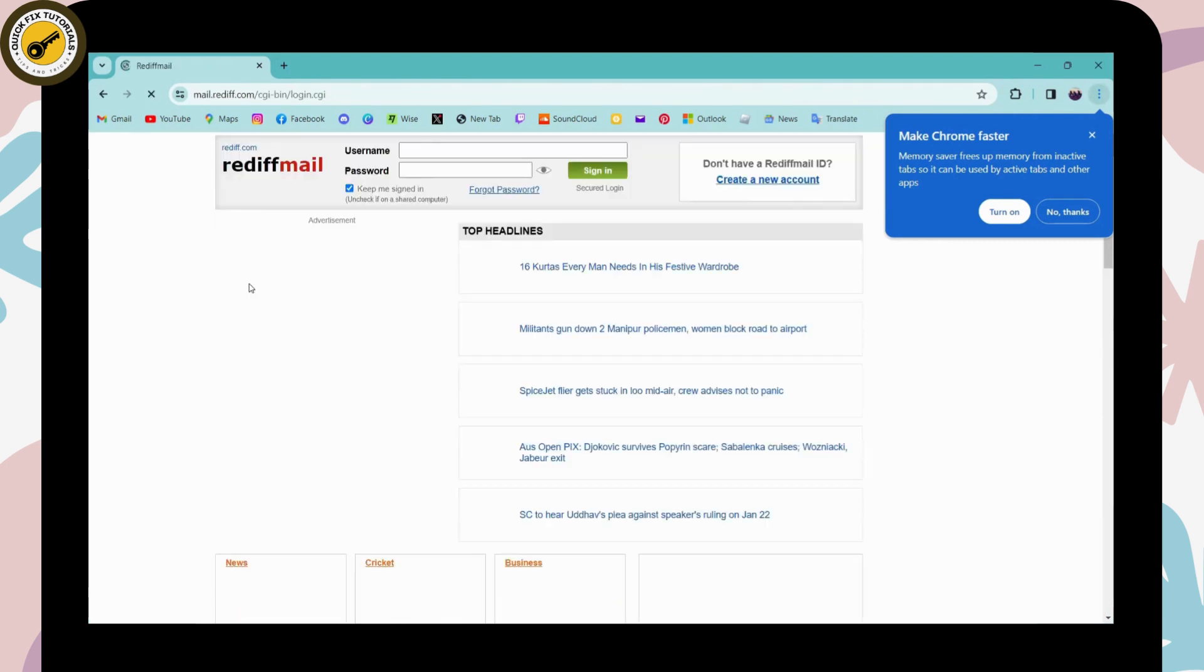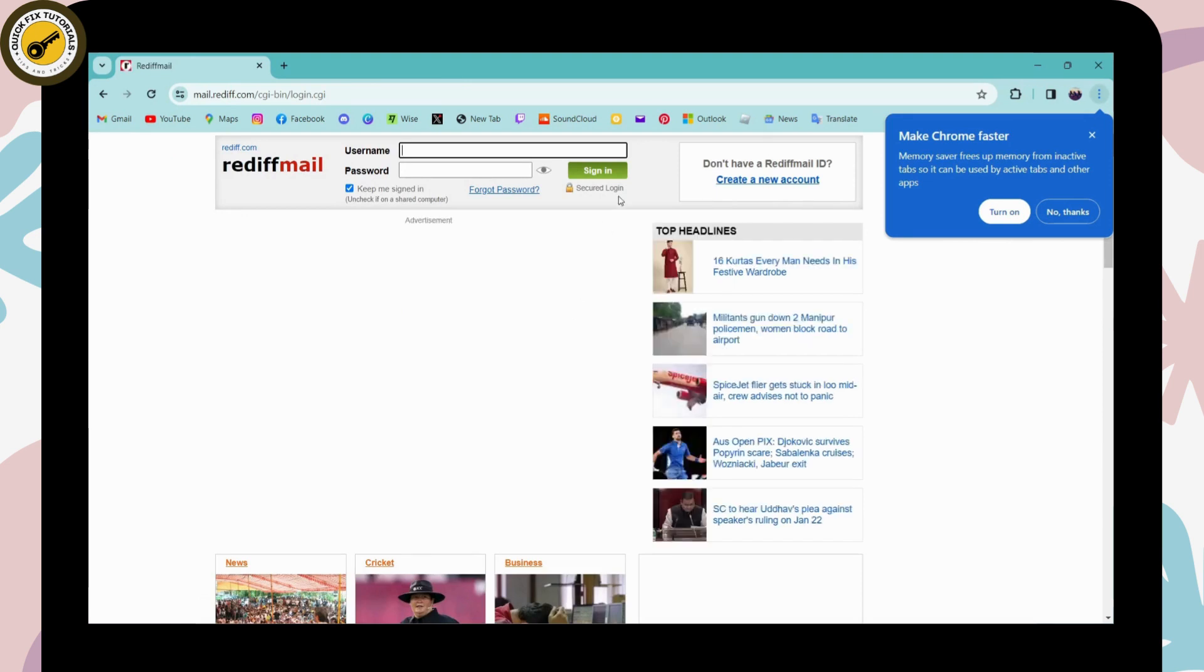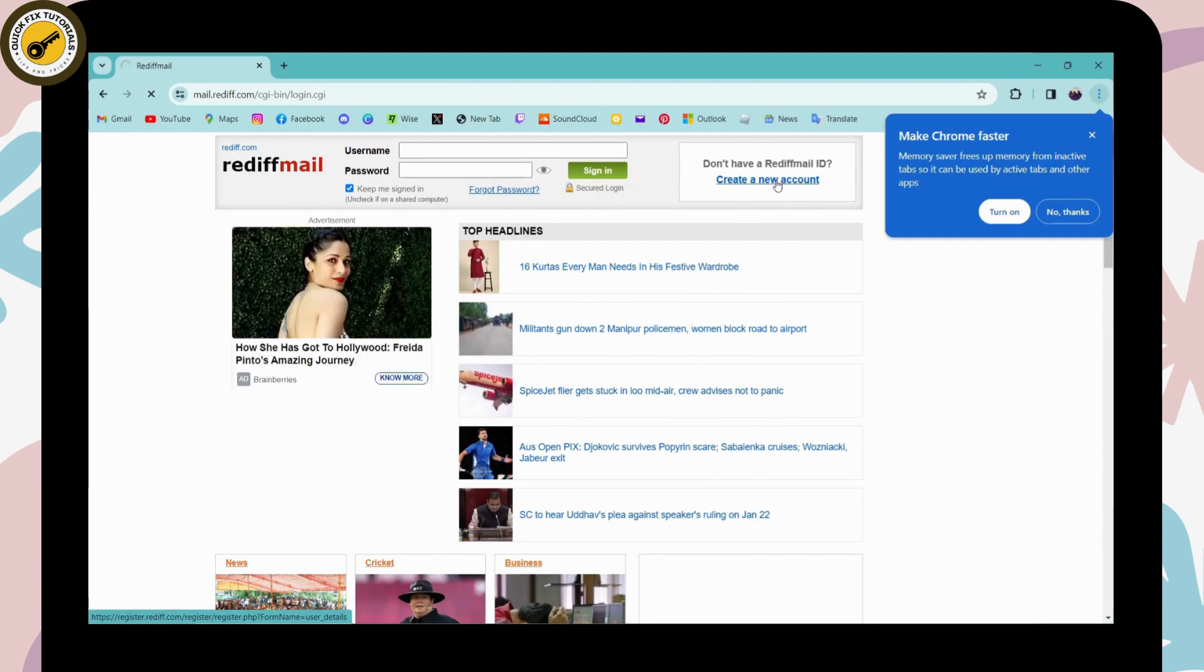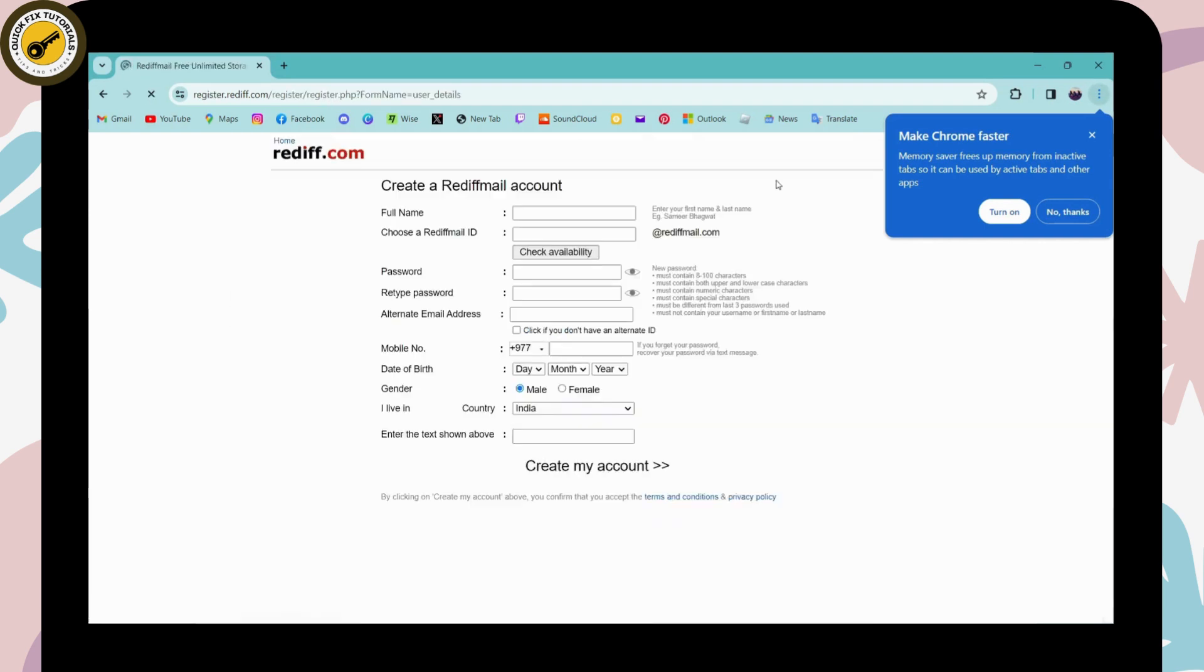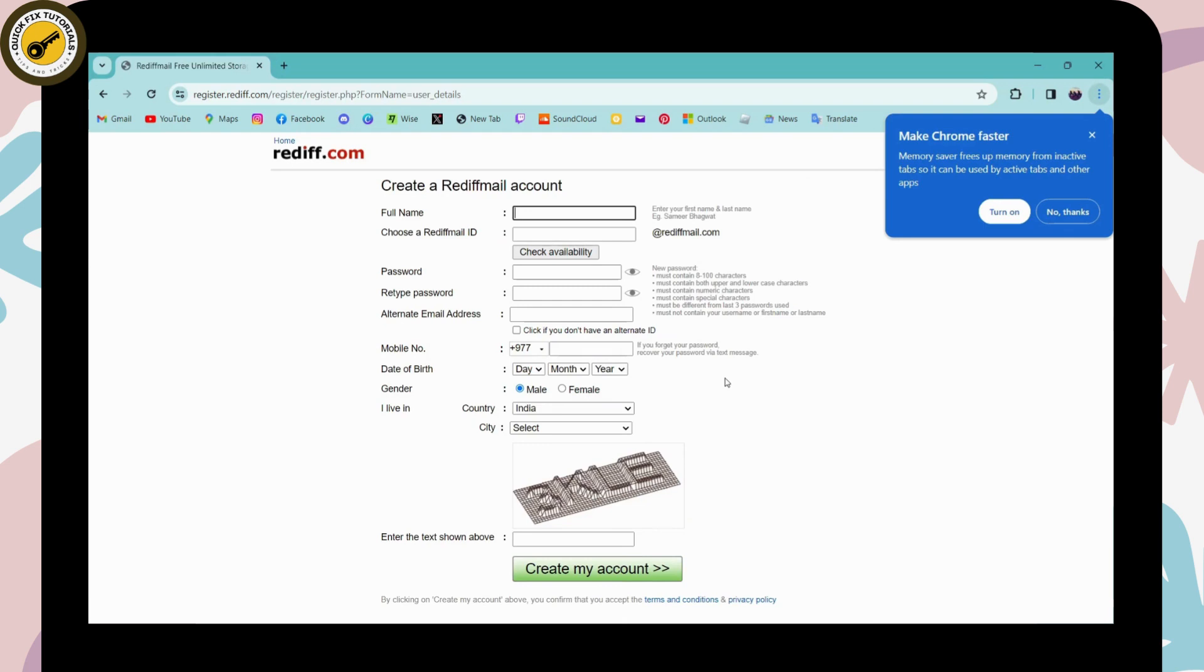Click on that, and to create your account, go to Create a New Account, which is here on the upper right side. Click on that, and from here you can create your Rediff mail account.